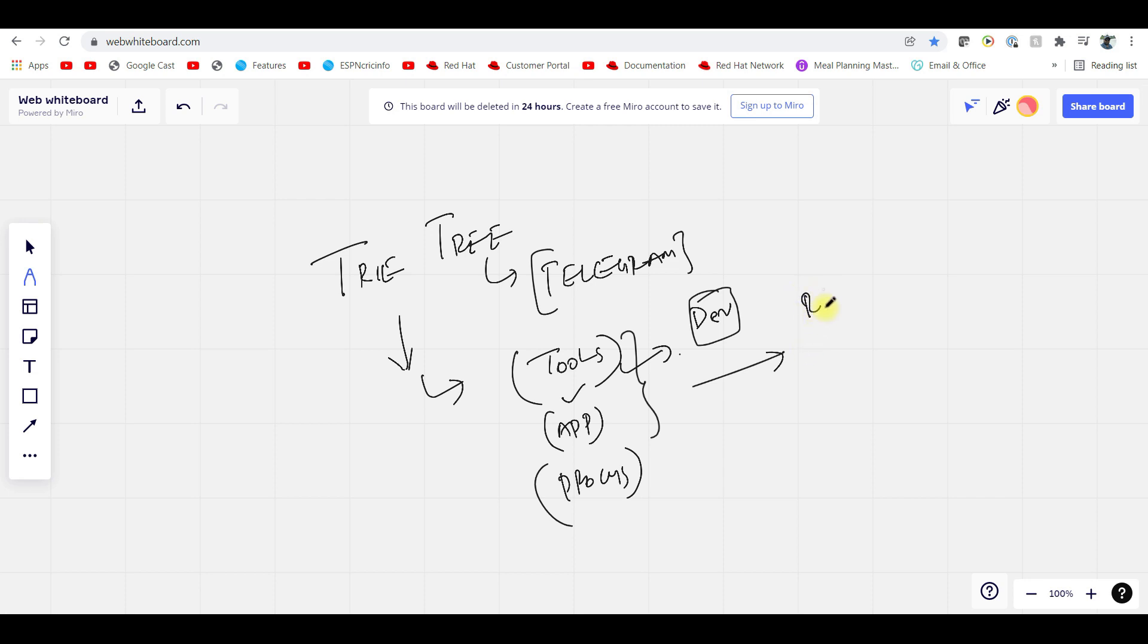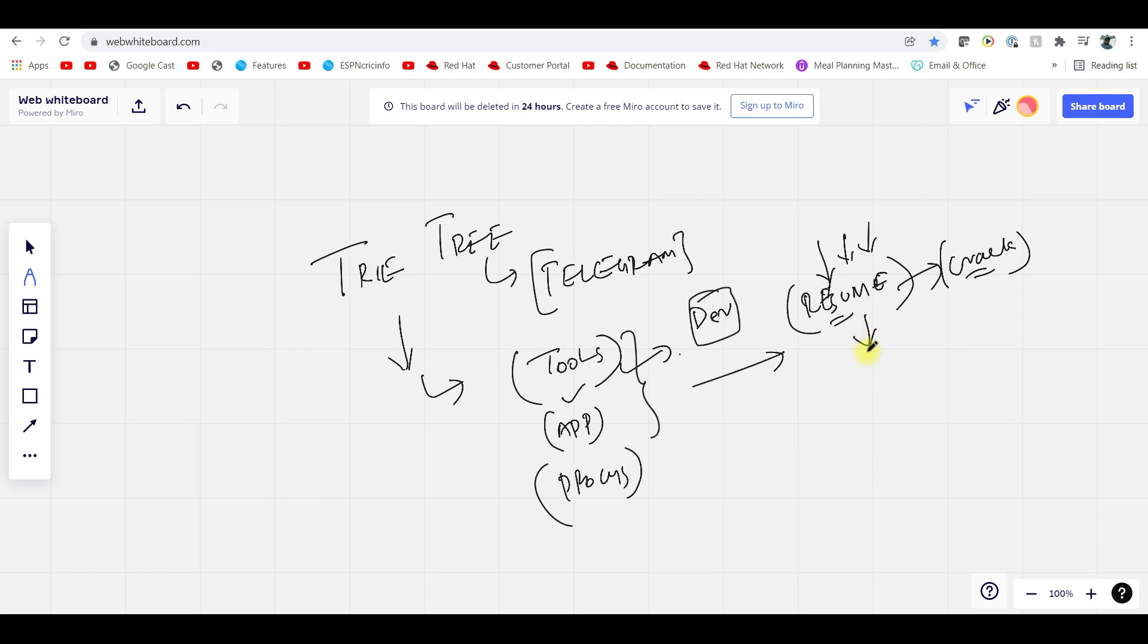Some of you are asking whether you can put this in your resume. Yes, you can put this in your resume and provide the flow we have done, so that it will be very easy for you to crack the job.